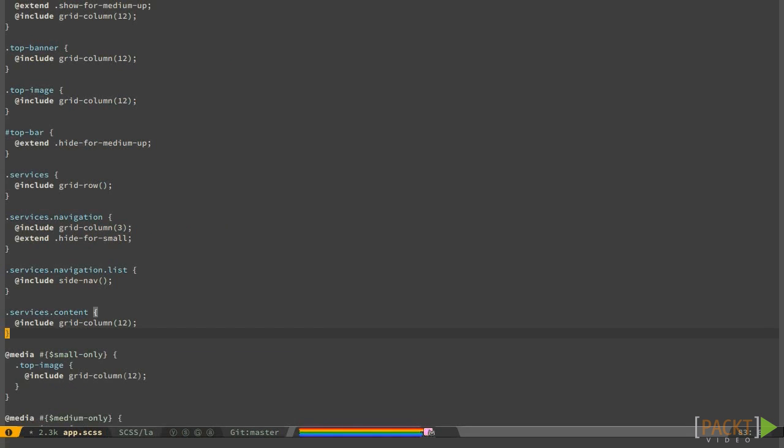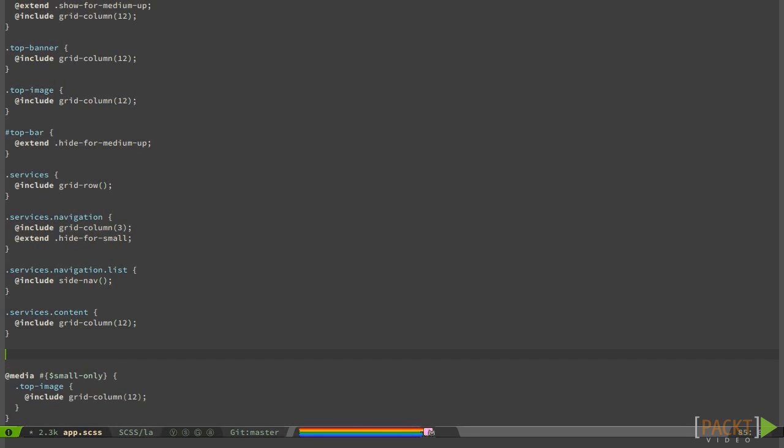Don't forget to edit our style file to make the contacts div 12 columns large too.